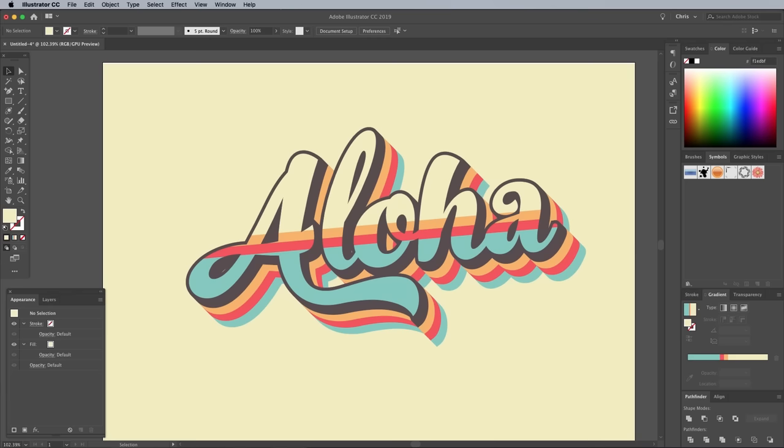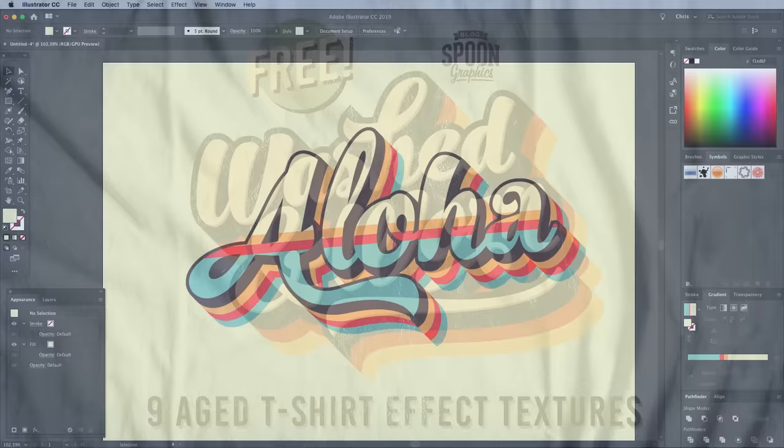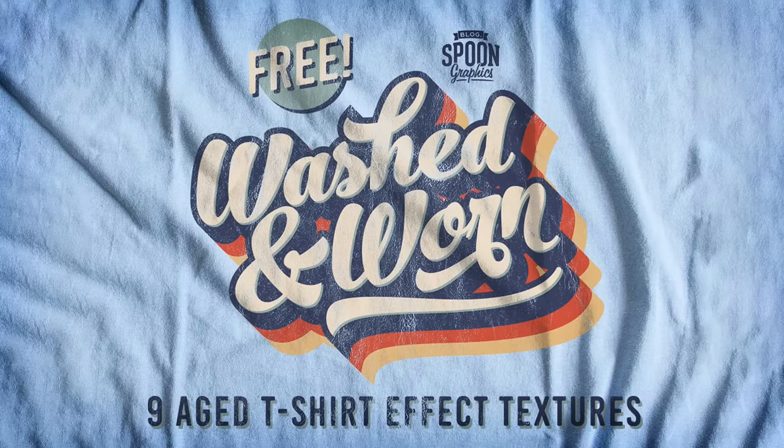A retro text effect like this would look good with some distressed textures from my free washed and worn texture pack to make it look like an old t-shirt. Follow the link in the description to download it from Spoon Graphics.